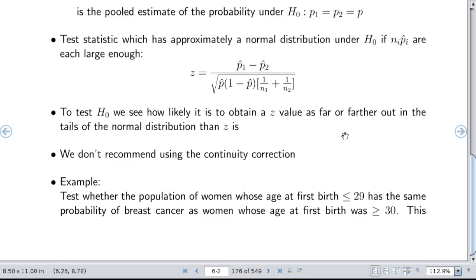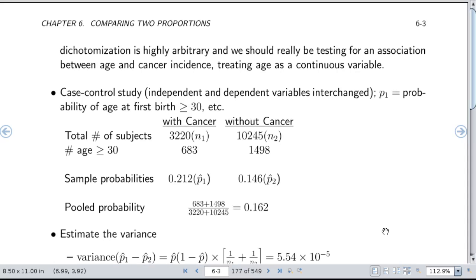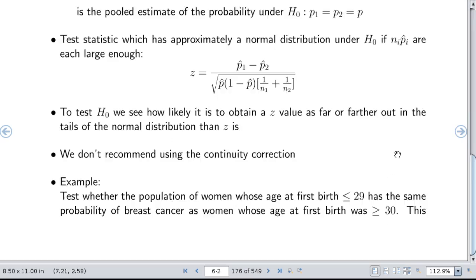There is a continuity correction you can make, but we don't recommend doing that. For our example, we test whether women whose age at first birth was 29 or younger has the same probability of breast cancer as women whose age at first birth was 30 or more. This is a trick problem because we should not be dichotomizing age — there's nothing magical that happens biologically right at age 30. Any effect of age is very likely to be continuous, but we'll use it for illustration purposes.